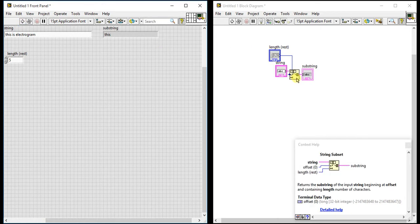First, we can get the output string as the rest of the string — whatever offset we give, it will give the rest of the string as output. Second, whatever length we give, it will copy that length and give you the output.